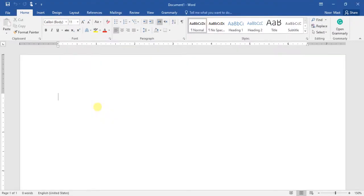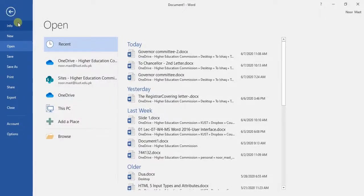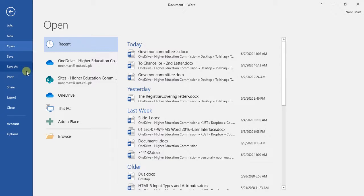To access the Backstage view, click on the File tab. The Backstage view provides various options such as opening a new document, opening a previous document, saving a document, printing documents, and options to share and export a document. We have now covered the basics of the user interface, and you are ready to start creating your document.